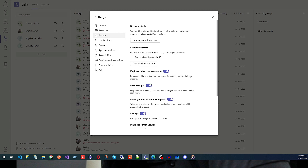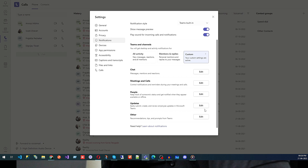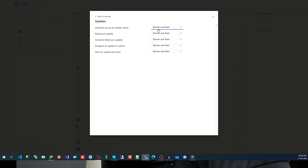Then we have Updates, which is a separate app you can add in Microsoft Teams. If you want to manage notifications related to that app, you use the Updates notification setting. You can see options like Banner and Feed, or Feed Only, or Off, and you can configure that from here.